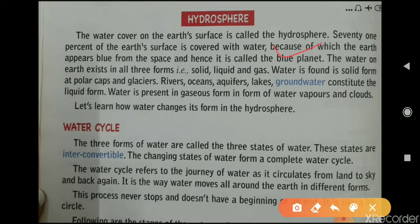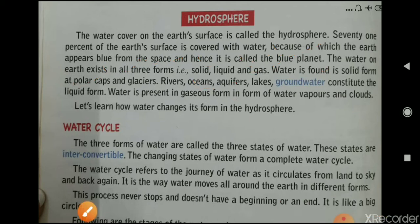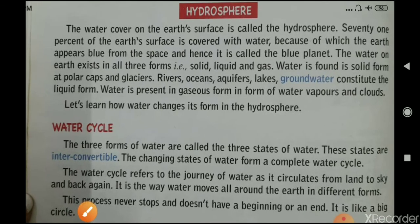Water on Earth exists in three forms: solid, liquid, and gas. Water is found in solid form at polar caps and glaciers. Rivers, oceans, aquifers, lakes, and groundwater constitute the liquid form. Water present in gaseous form exists as water vapor and clouds.